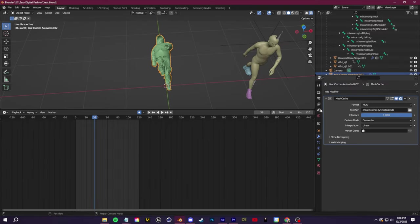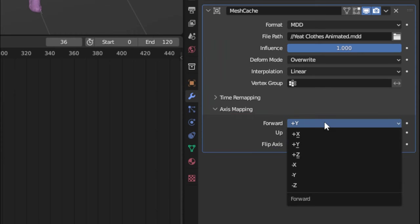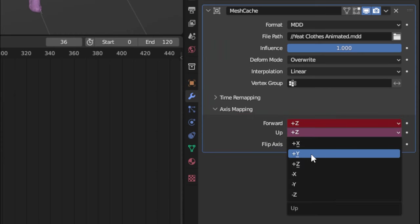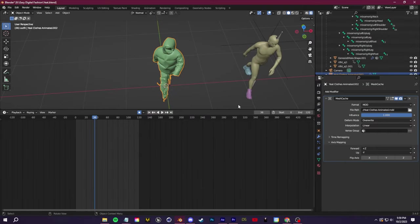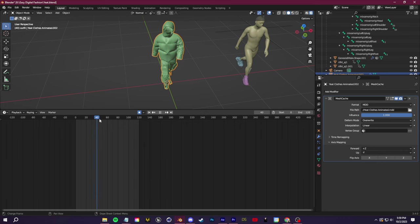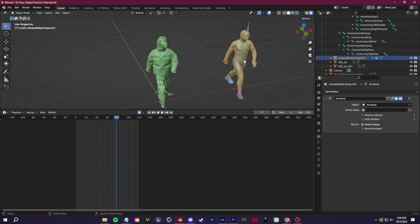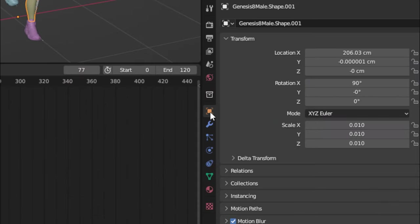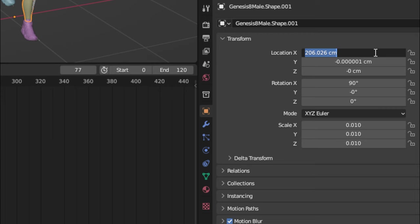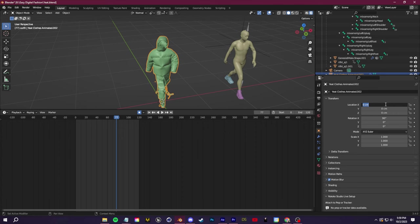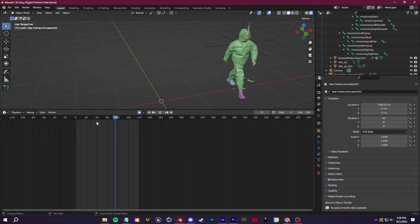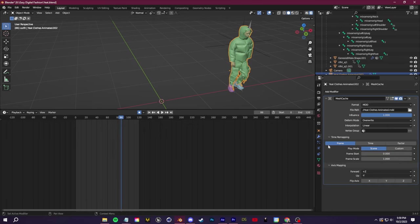So now it should be walking. We need to fix the axis mapping. Just go and set this to forward plus Z and up minus Y. Now everything should be oriented correctly. If for any reason you moved your 3D character over like I did, for example, just go to the object properties for your character. You can see my X location here is 206. I'm just going to copy that value and then I'm going to select the clothing and paste in that value so that it's perfectly matching up with our character. And there we go. Now we have our clothing simulated on our 3D character.